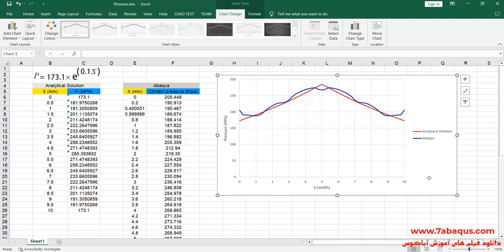The diagram drawn in blue is the one obtained from the Abaqus software, and the diagram drawn in red is the one obtained from the analytical solution based on the metal forming book. As you observe, the results from the Abaqus software have good conformity with those obtained from the analytical solution, and these two diagrams are almost overlapped on one another.